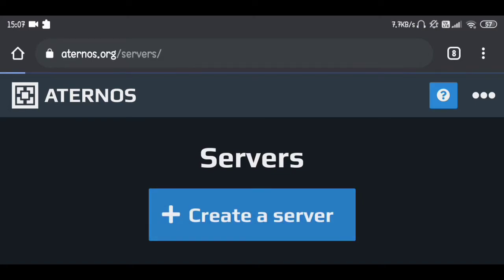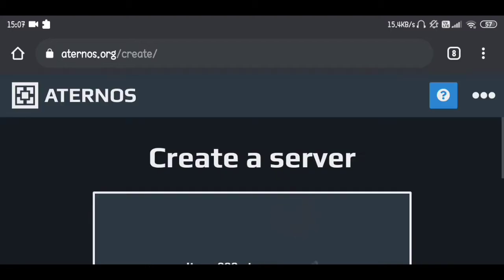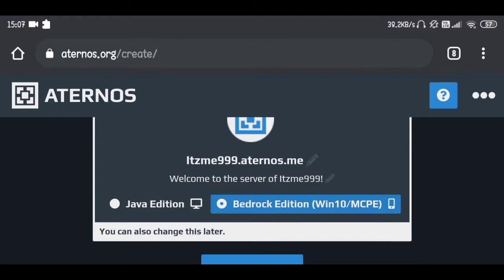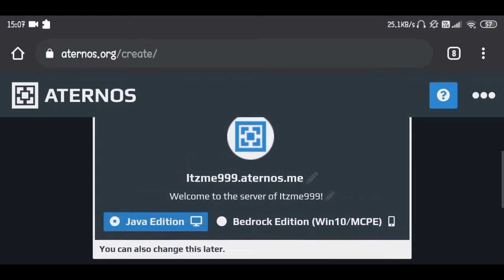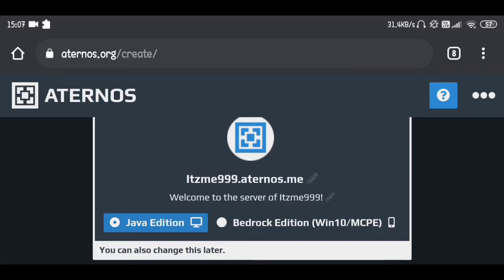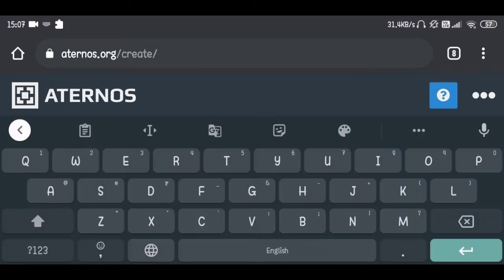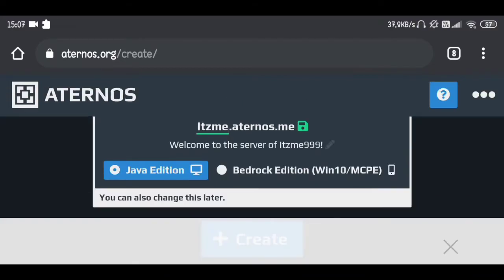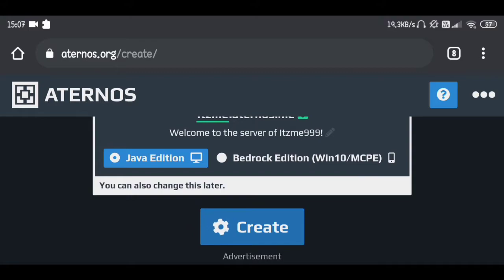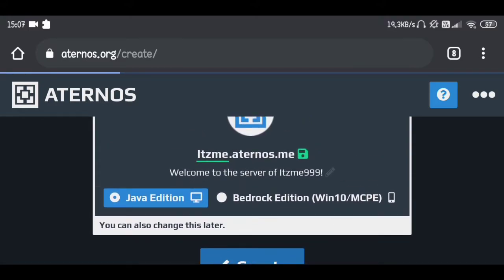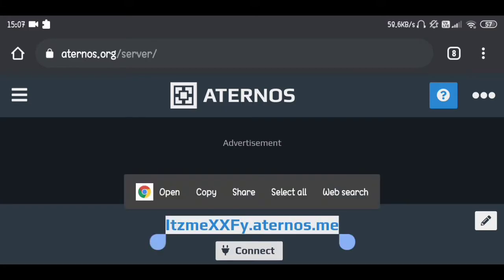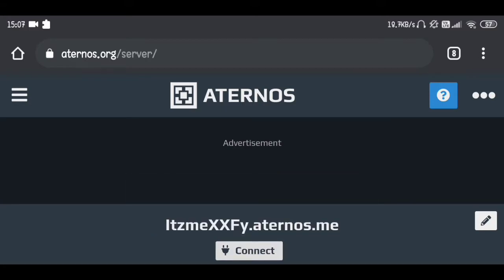Now let's create our first server in Minecraft. Click 'Create Server' and here you can choose which version you are going to create a server for. We're going to create a server for Java Edition, because with the help of that plugin you can join your Java world with a Bedrock client. Make sure to create a Java server. Here you can also change your IP address — you can do it later. It changed our IP address because the one we wanted wasn't available.